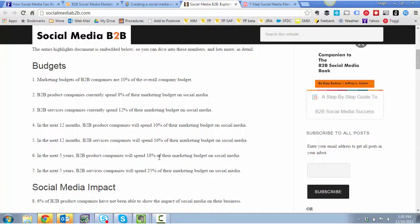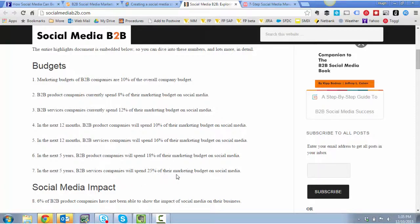But I want to highlight just one and it's the difference between number six and number seven here. B2B companies will spend 18% of their budget on social media and service companies will spend 25% of their marketing budget on social media. I doubt sincerely that either of those will come true.